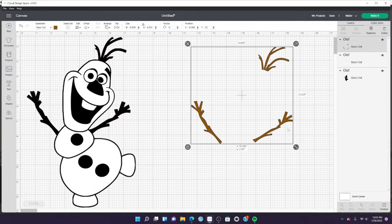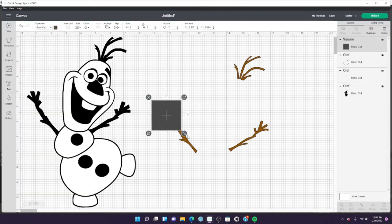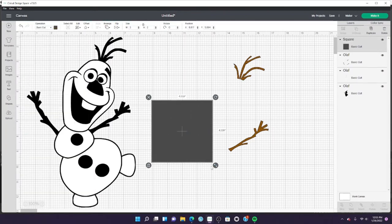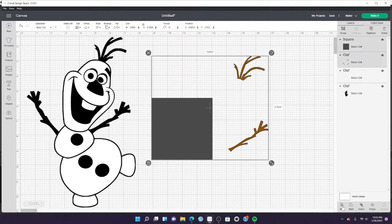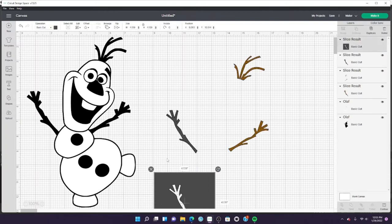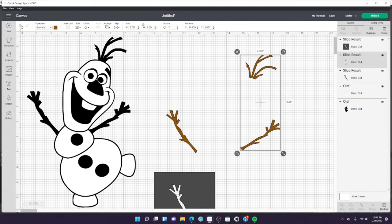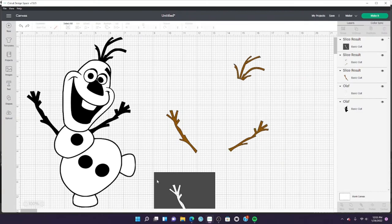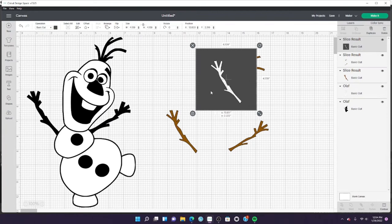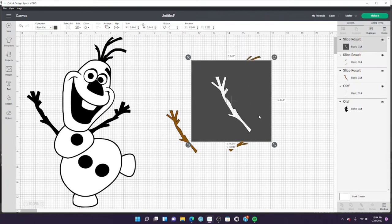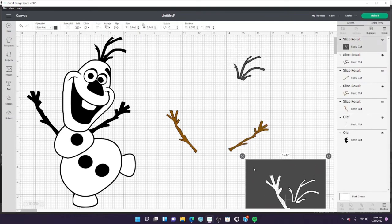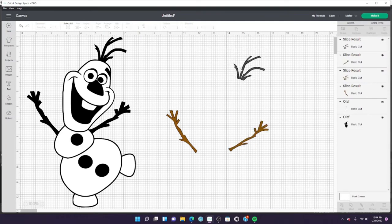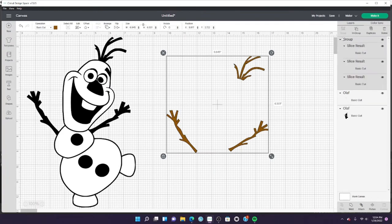If you send it to cut like this, it's going to waste all that space and material. What I do is take another shape like a square, lay it over one of the parts, select everything, and slice. Delete the gray. These two are still connected, so I do the same step with one of them. Make sure the square isn't touching the other arm because it will slice it too. Once you have it in place, select both and click slice again. I'm going to group it so I can move it around together, but once I send it to cut, it's going to cut closer together.